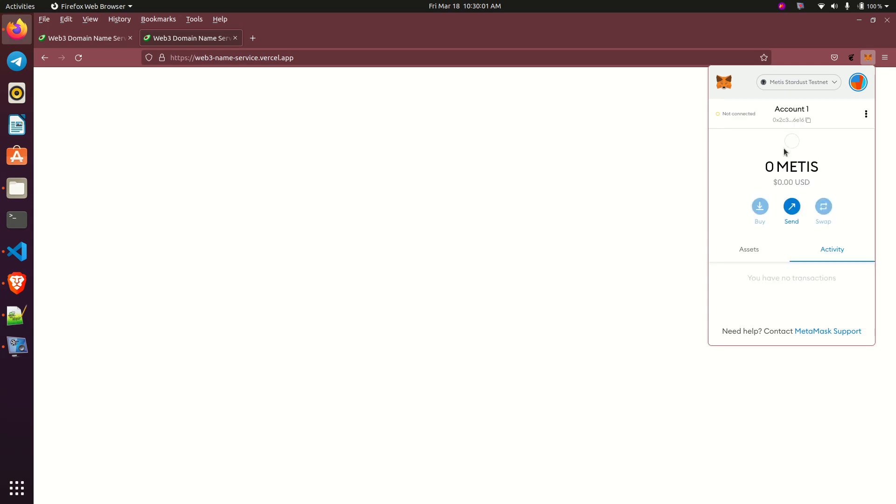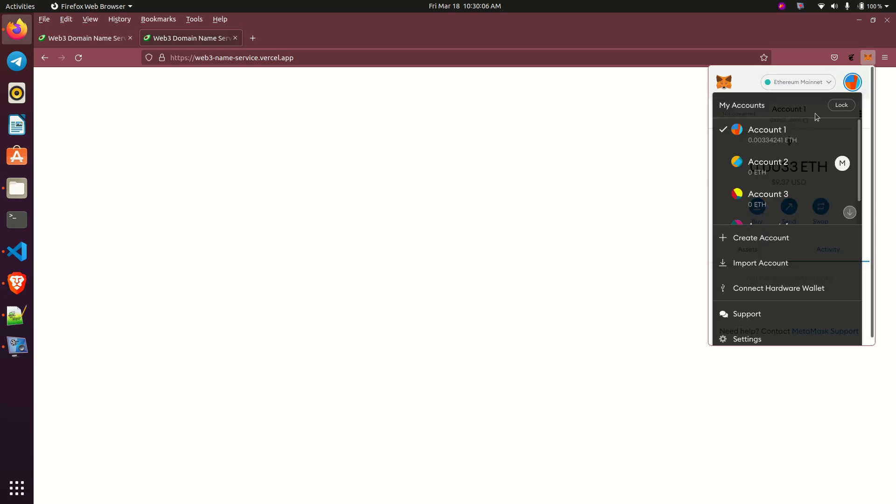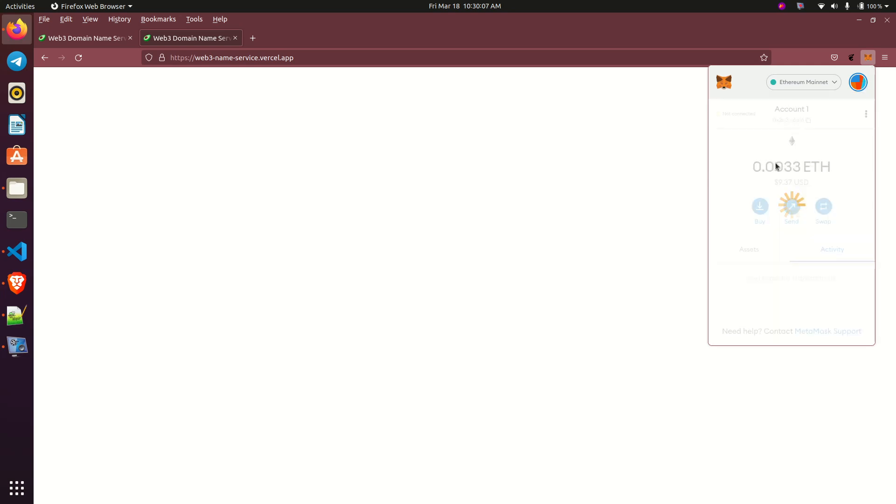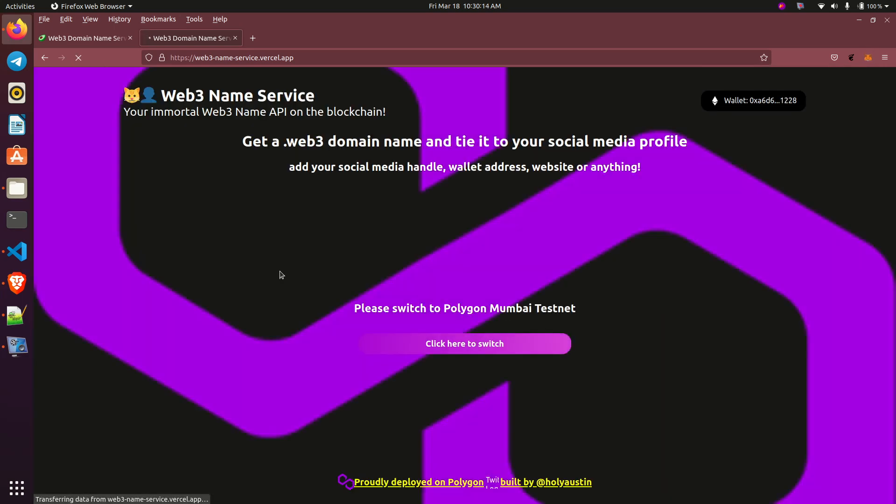So if we go to Ethereum mainnet, if we use our Ethereum mainnet and then refresh, you can see that our dApp is now back.